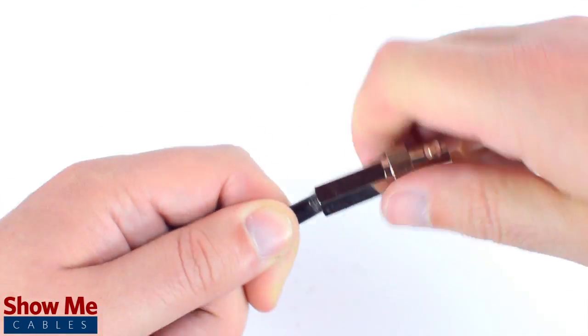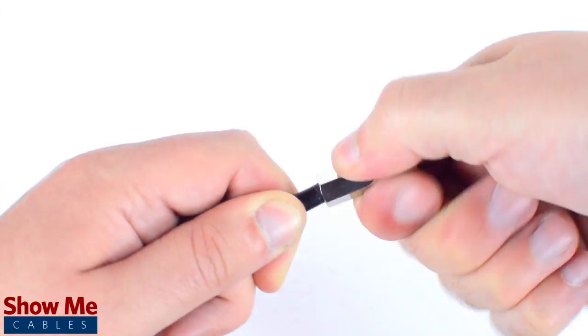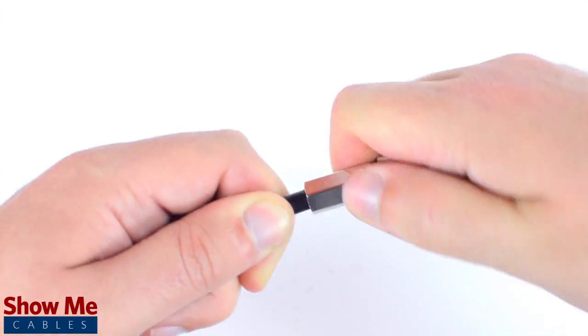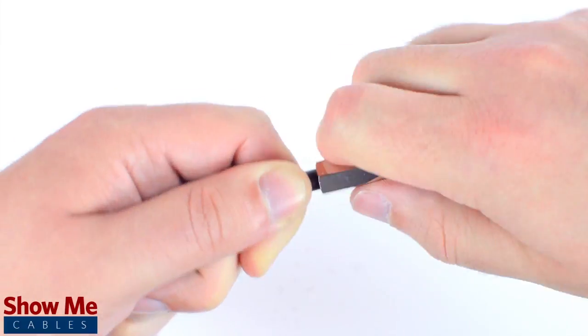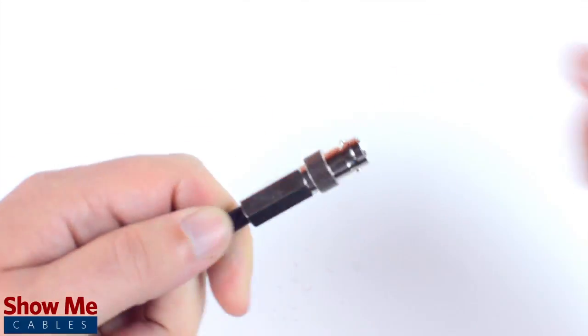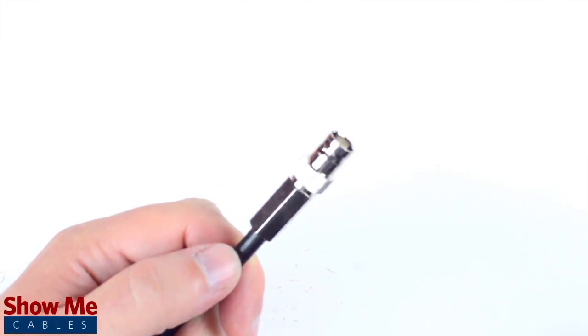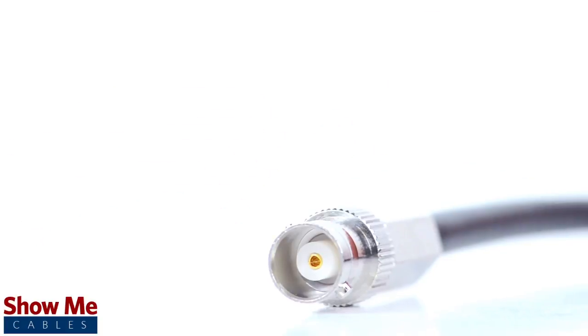By twisting and pushing the connector, the center conductor is able to make contact with the center pin and the connector is able to tighten onto the outside jacket.